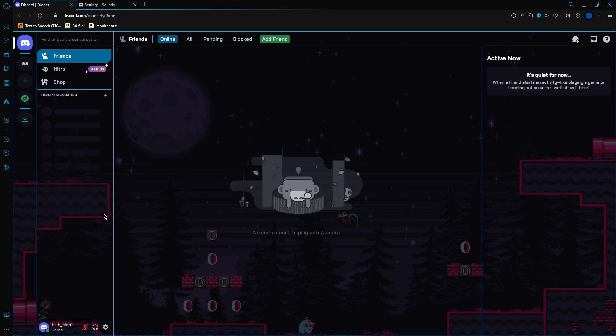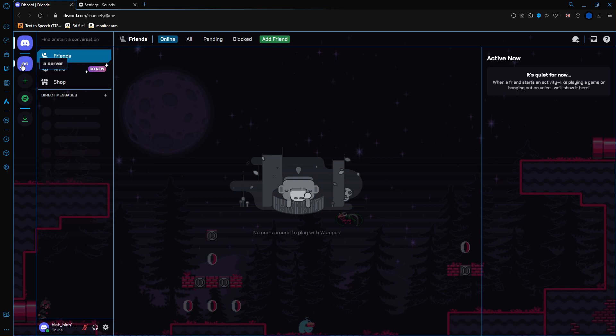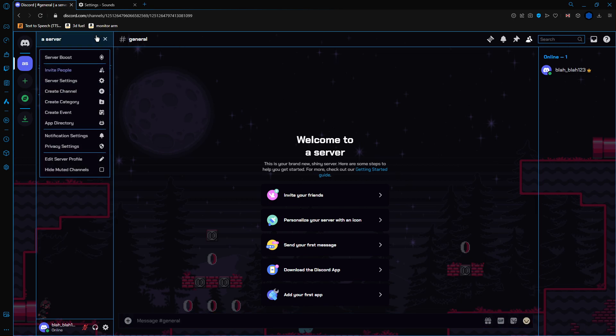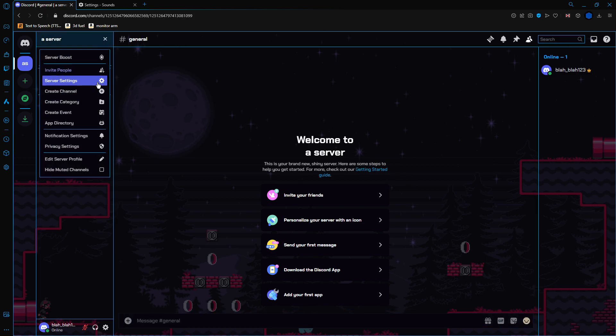Let's begin with deleting a server. Deleting a server is very simple, so you just go to the server. You're on the server now. Click this drop-down menu.